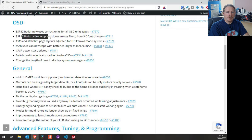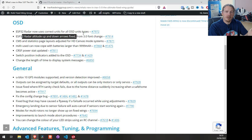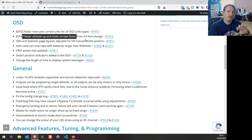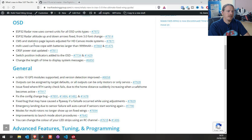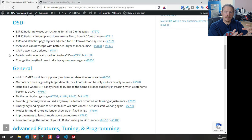The ESP32 radar up and down arrows have been fixed. There was a font change in iNav 3.0 — the ESP32 radar developers were told about it but didn't get a fix in for the up and down arrows. That has now been fixed in iNav 5. Also, CMS and statistics layout pages have been adjusted for HD canvas mode systems — the OSD menu and stats page have been updated so they fit better on HD systems.